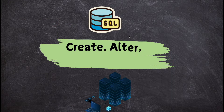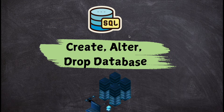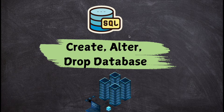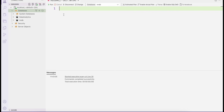Now let's understand how we can create a database, how we can drop a database, and how we can rename a database. Here I have launched Azure Data Studio successfully — this is Microsoft SQL Azure Studio. You can install any RDBMS application and 99% of the queries will be identical.